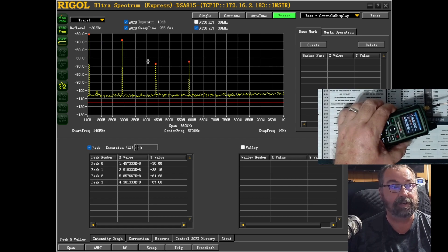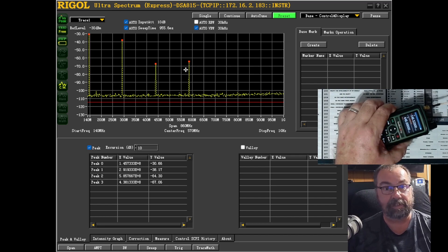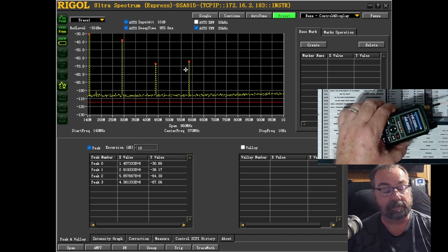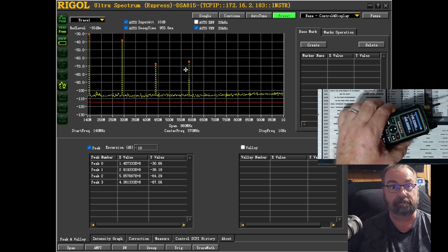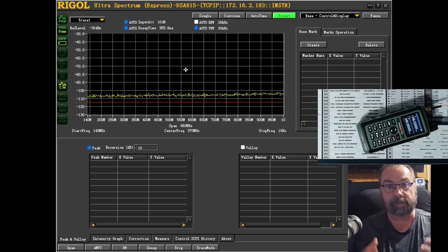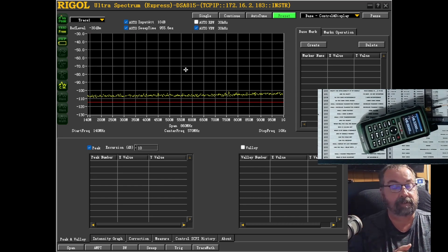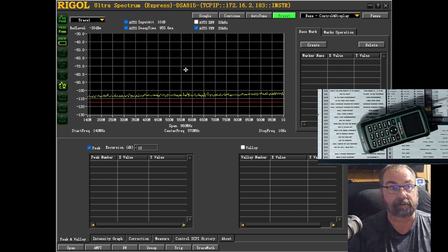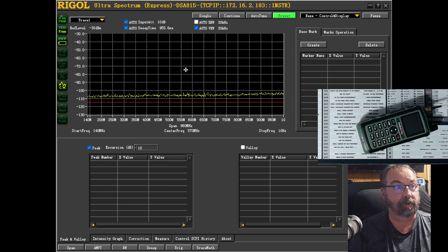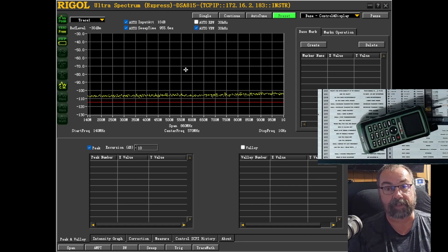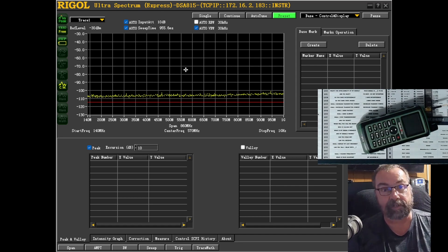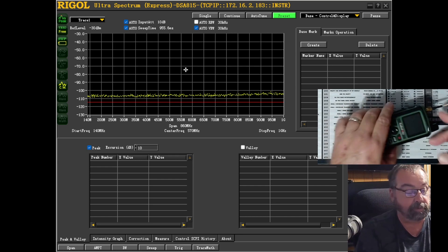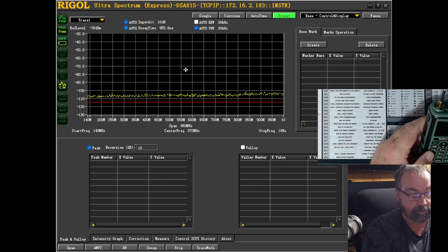And these are not within standard of the FCC guidelines, regulations, whatever you want to call them. This radio is not legal for transmitting on VHF at all. I'm not even going to test UHF. I guess we could. Let me jump over to UHF.